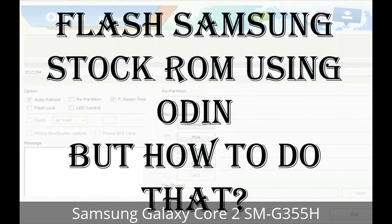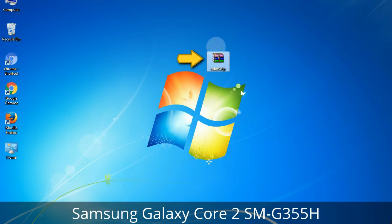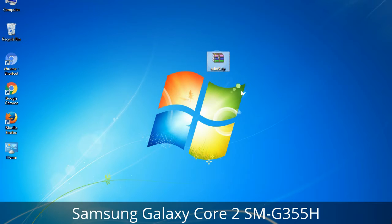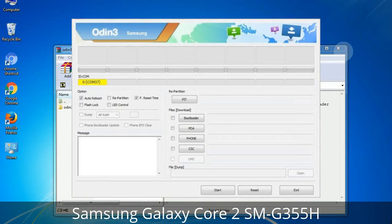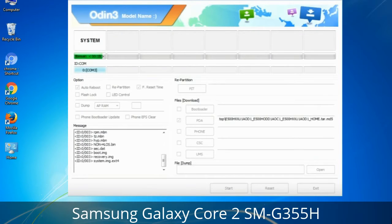But how to do that? Odin is a firmware flashing software developed and internally used by Samsung. It is believed that instead of being released by Samsung officially, the tool was leaked accidentally. And thanks to the leak, this effective tool is now widely used by Samsung users to flash firmware, recoveries, bootloaders, or modem files on Samsung Galaxy devices.